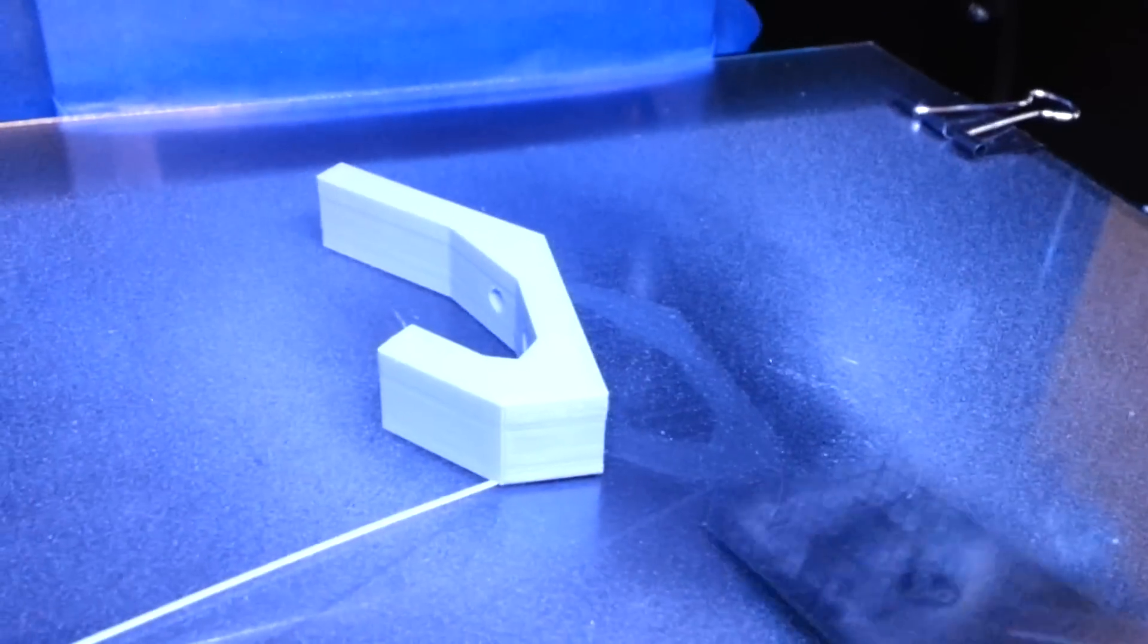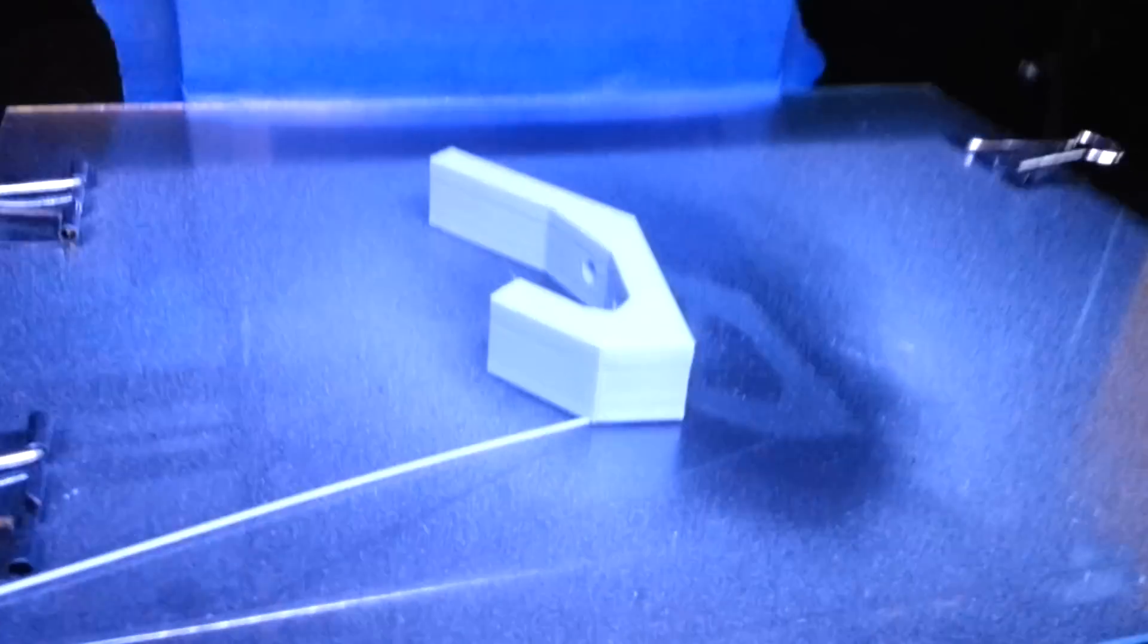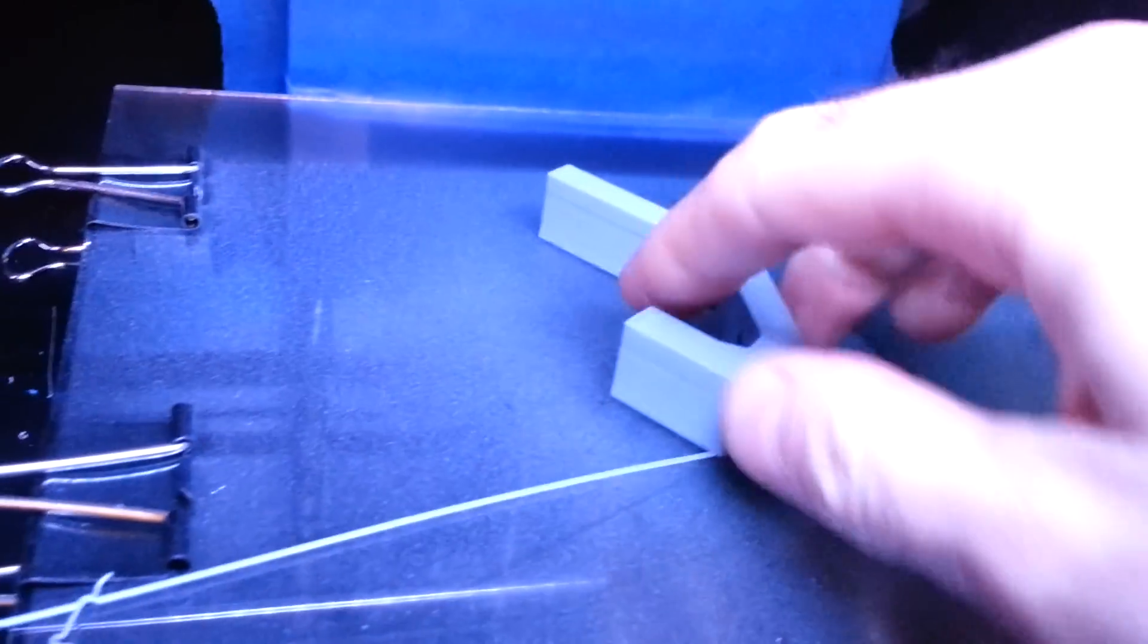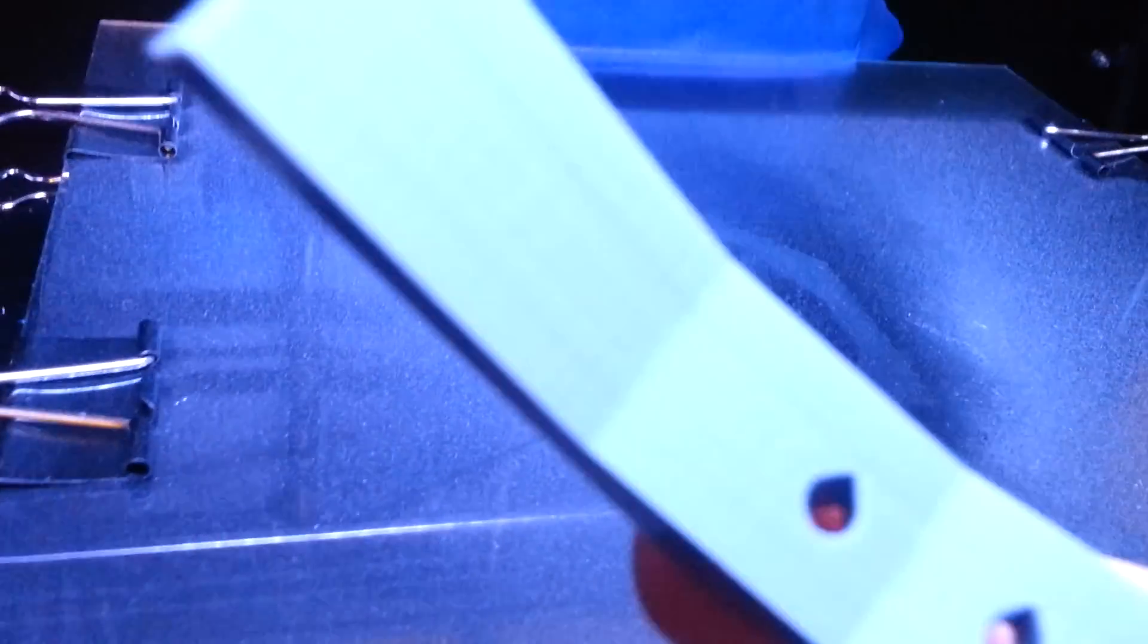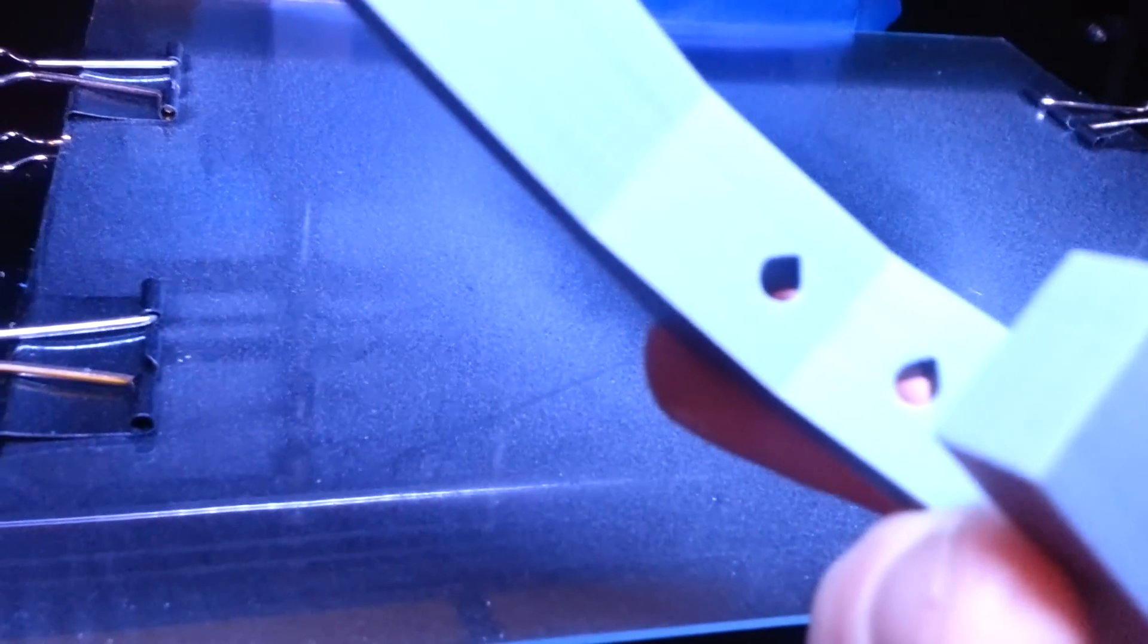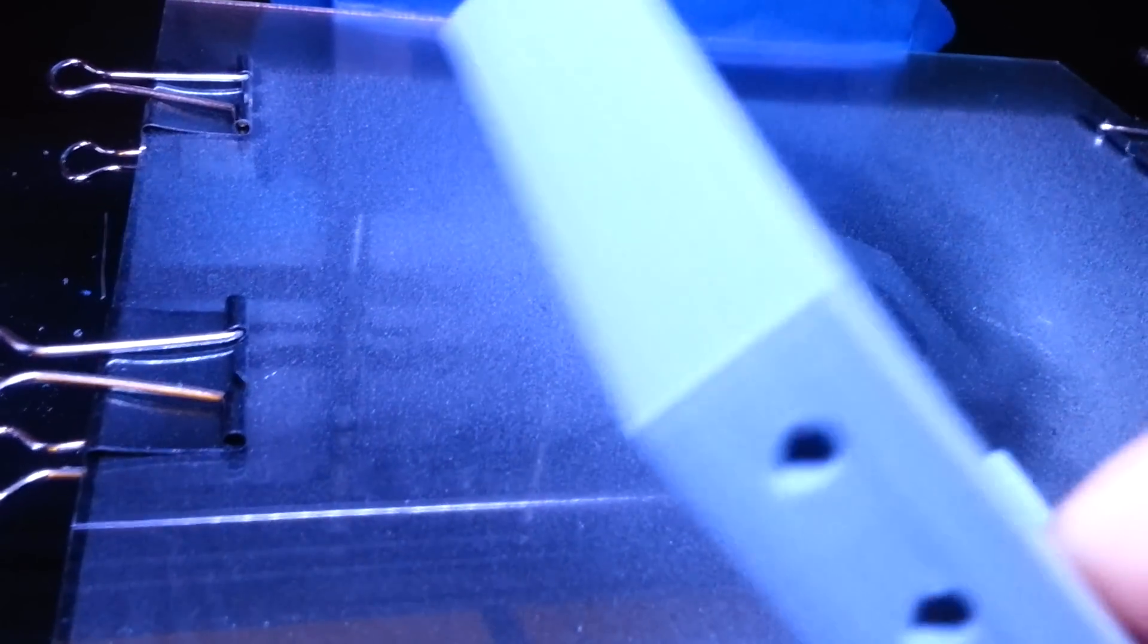The build plate already cooled off and by the way this took 42 minutes to print. This model is available on Thingiverse. This is a hook and it printed beautifully as you can see.